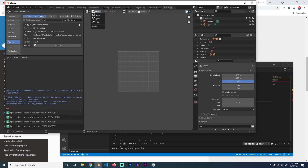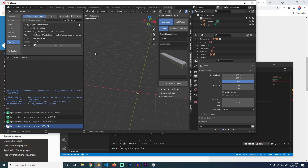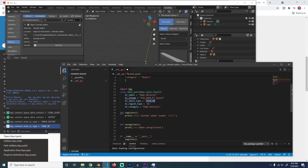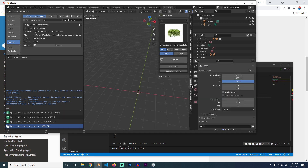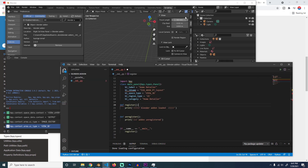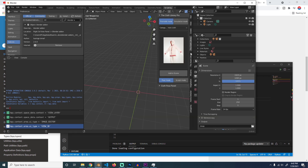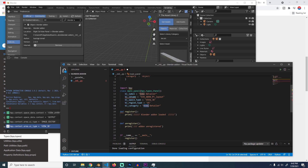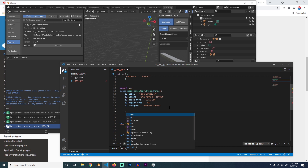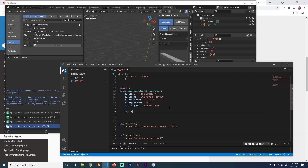We want the panel to appear in the 3D view, which is why the bl_space_type is 'VIEW_3D' and the bl_region_type is 'UI' — so it appears in the UI sidebar of the 3D view. The bl_category is the tab label you click on in the sidebar — every panel listed there corresponds to a class with a category. For ours we're going to call the category 'Blender Add-on'. Then we define the draw function within our class.